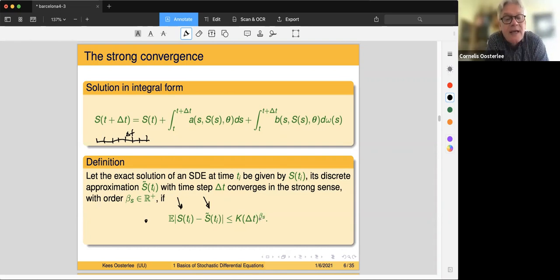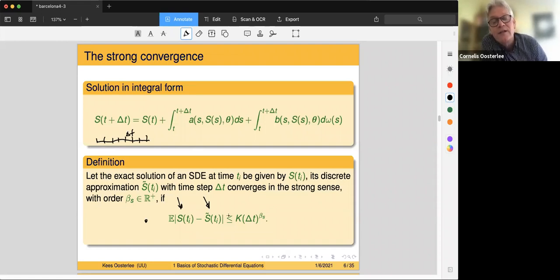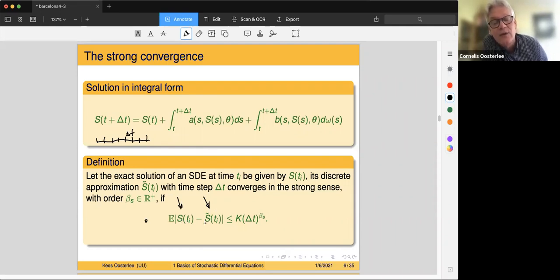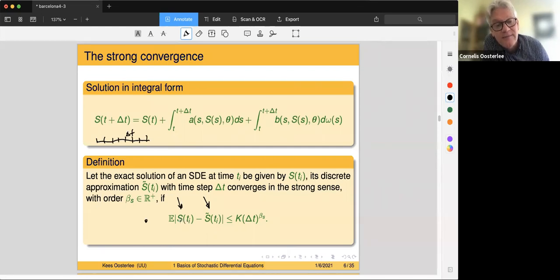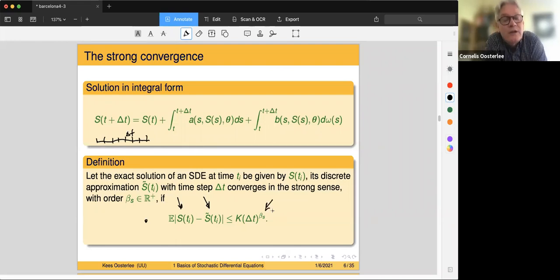Strong convergence directly looks at the path itself — the distance between the numerical approximation and the exact or reference version. Weak convergence deals with functions and expectations. The exponent β_s tells us the rate of strong convergence.